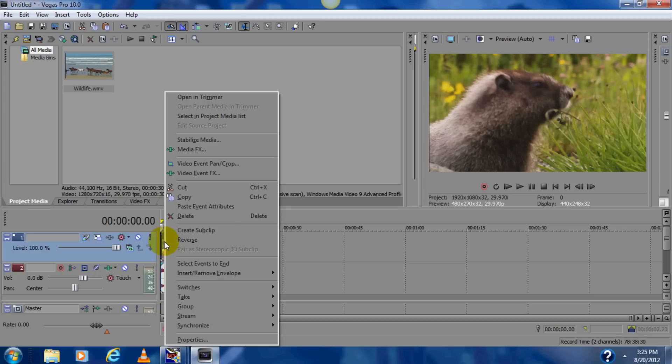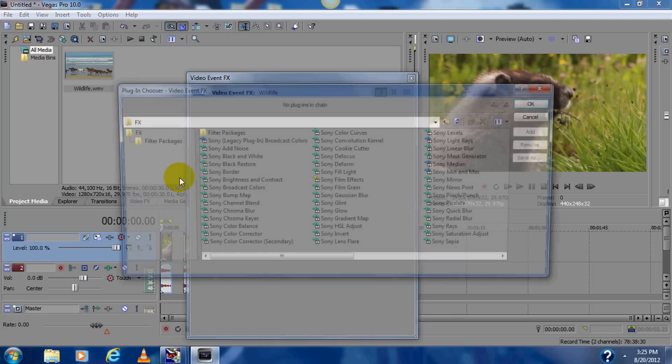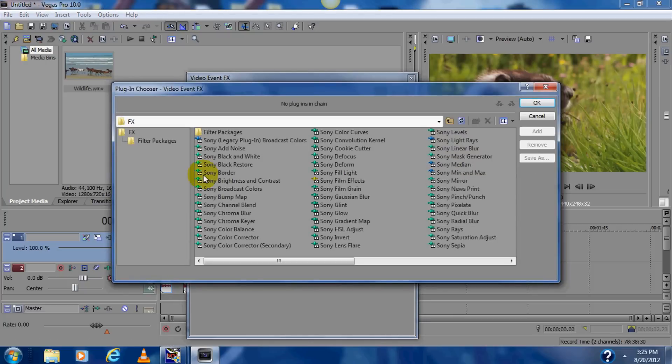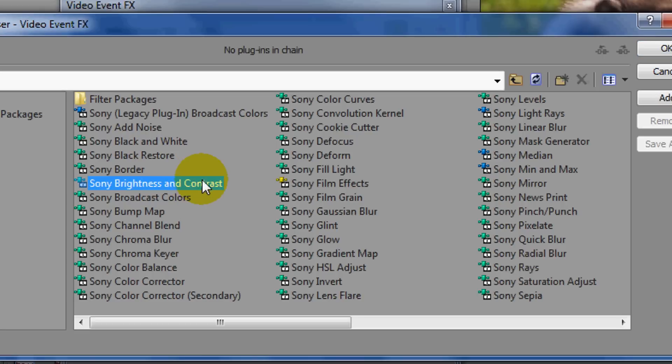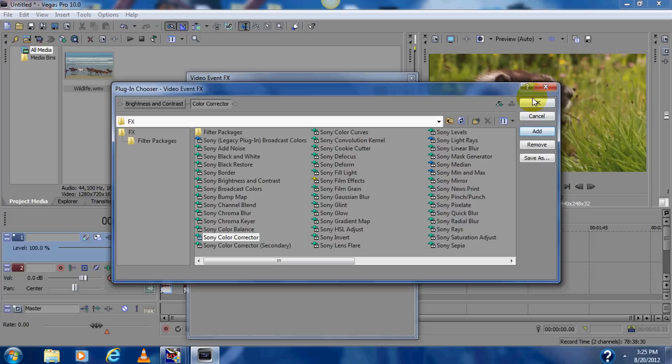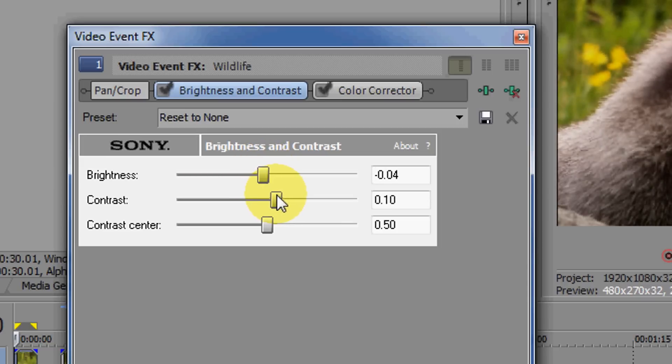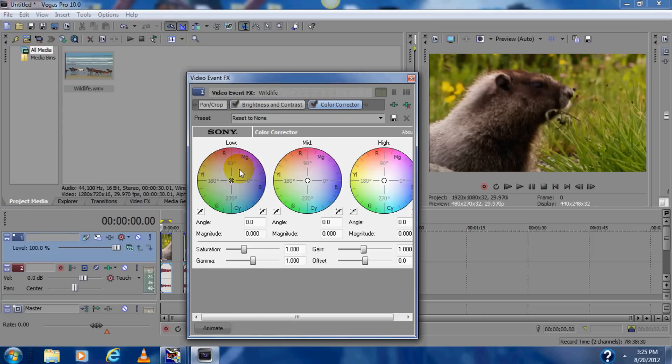So what you want to do, you're going to want to right click on it, on your video, click video event effects. This will pop up. You want to click Sony brightness and contrast, and you want to click add. And then you want to click Sony color corrector, then press add, and press ok. And now, you want to turn brightness down just a little bit, and then contrast up. That will bring all the shadows and colors out more and get that washed out color away.